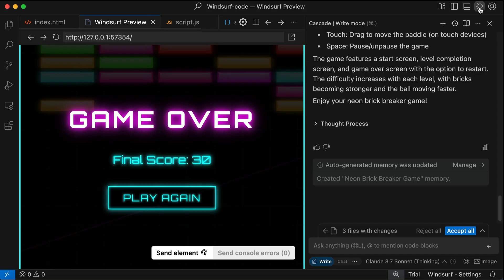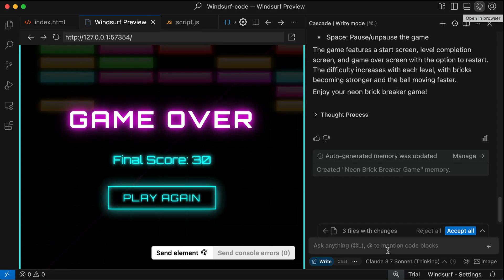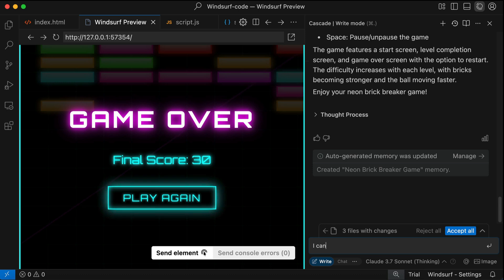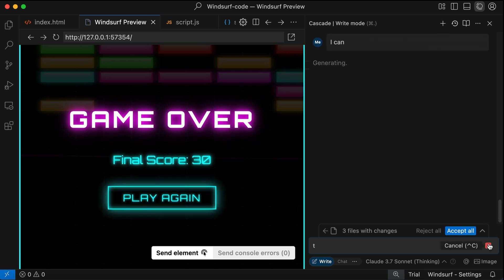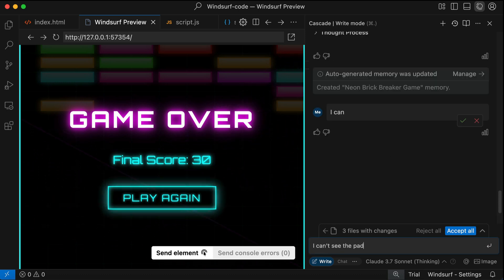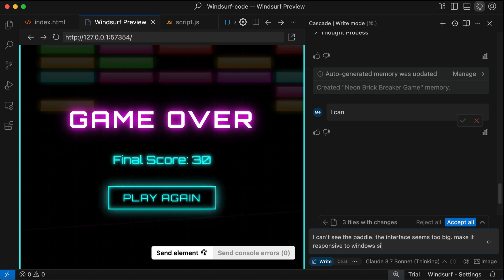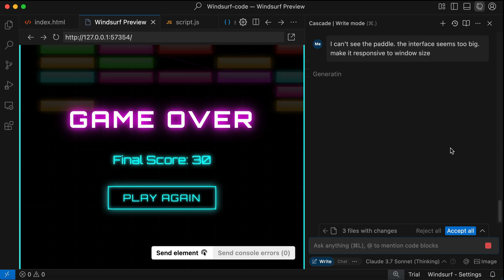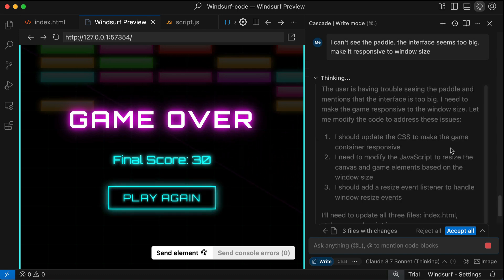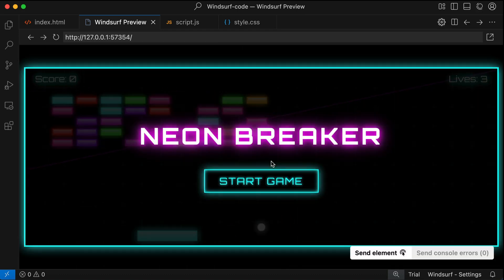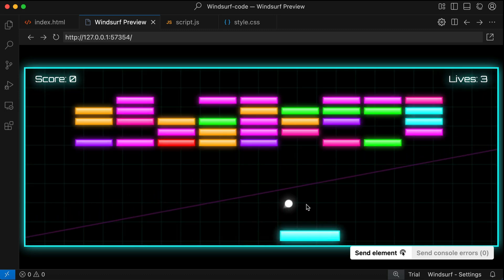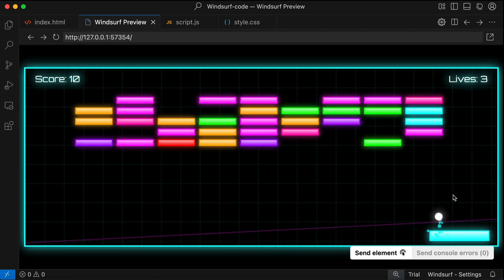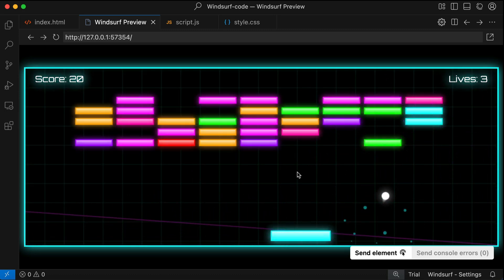Now let's ask Cascade to make the game responsive. I can't—oops, I pressed enter there, so let's cancel. I can't see the paddle, make the interface responsive to the window size. Okay, hit the submit button and let the AI work to fix the problem. All right, this looks much better already. So let's start the game.